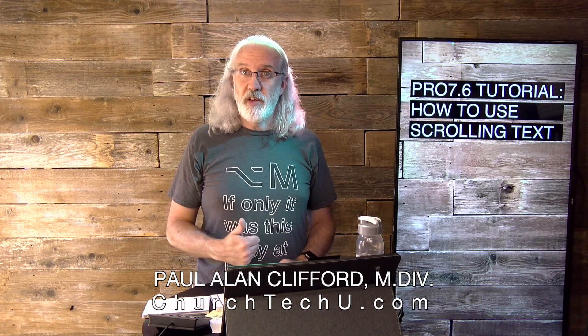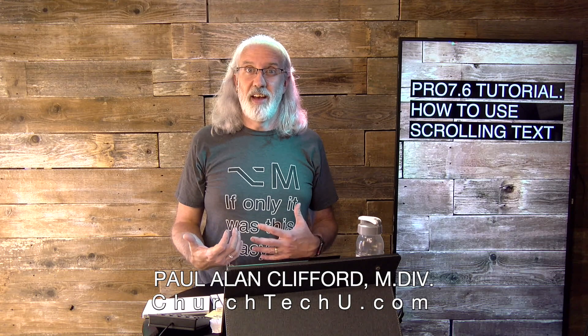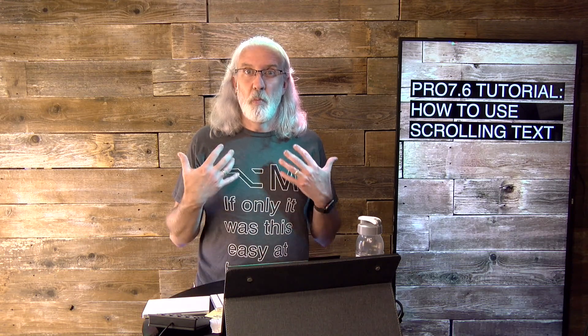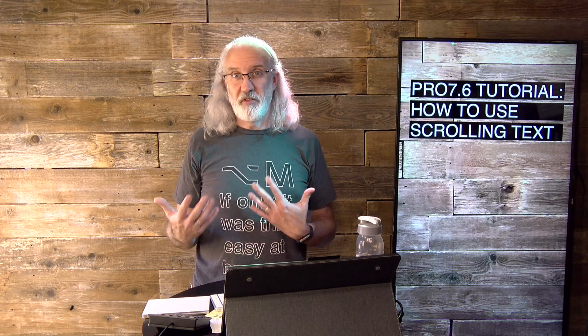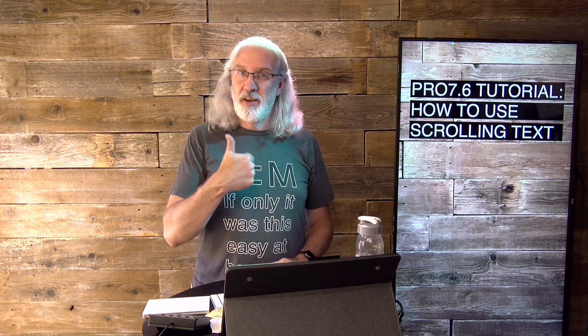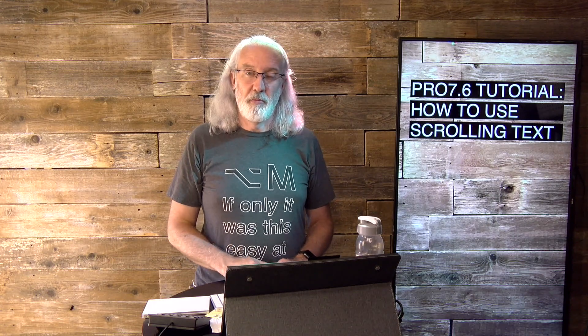And before we get started, if you're excited to have even more flexibility with scrolling text in ProPresenter 7 than you did in ProPresenter 6, go ahead, give me a thumbs up and leave a comment below.